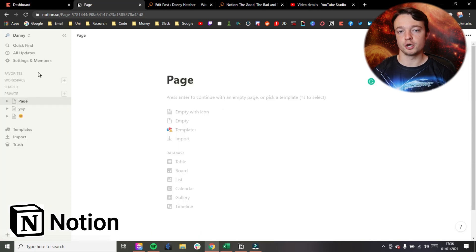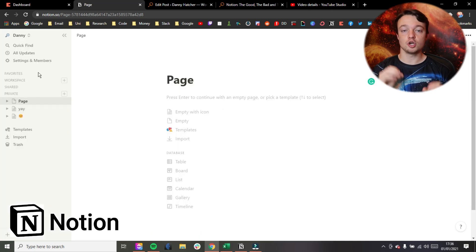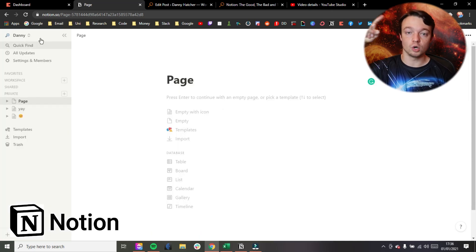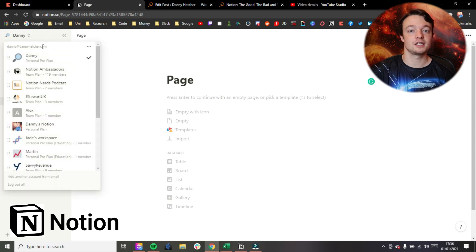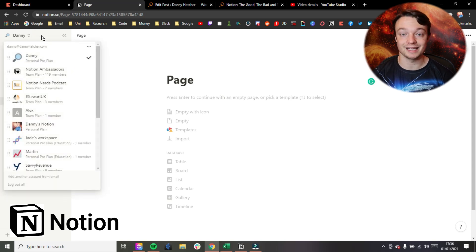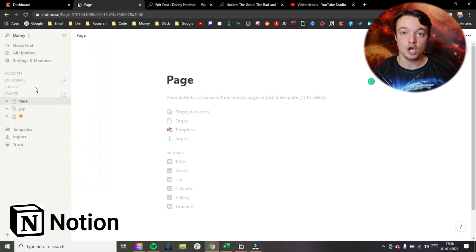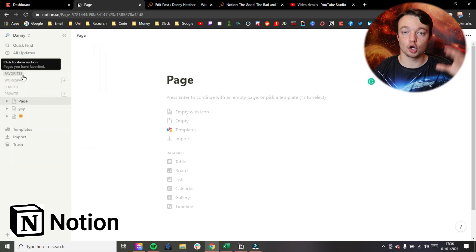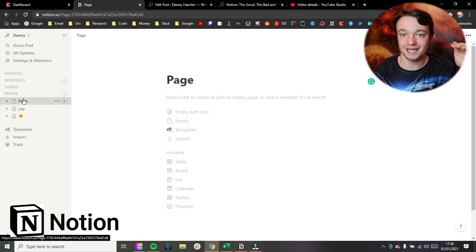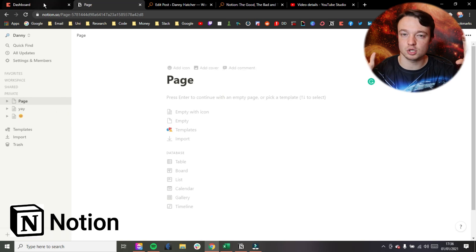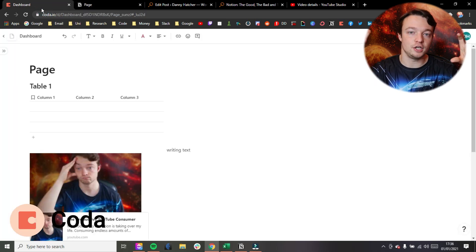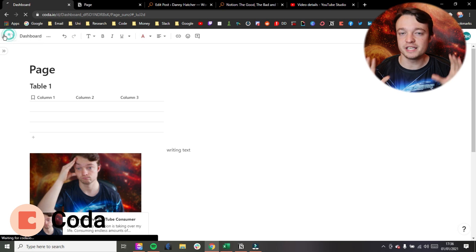Looking at the structure of both applications, Notion works on a workspace level, so you have a workspace and then you have pages in that workspace. Coda works on a dock space, so you have a dock which is essentially the same as a workspace, and then you can put pages inside it.